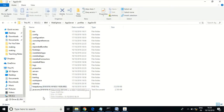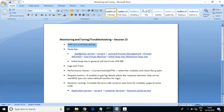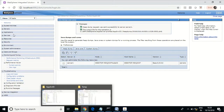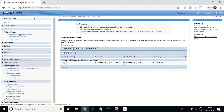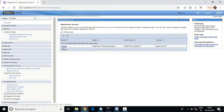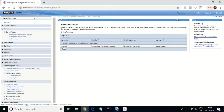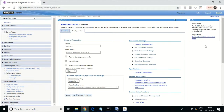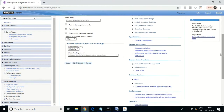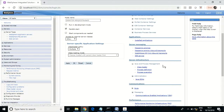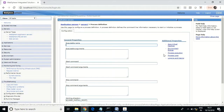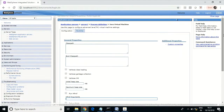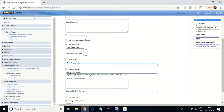Next, I will show you how to increase the memory size in WebSphere. You can navigate to Servers, then WebSphere Application Server, then your existing server, then Java and Process Management, and then Process Definition.